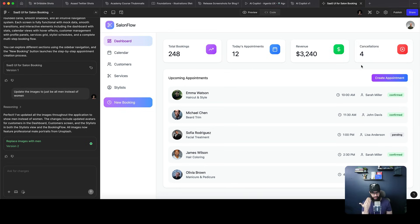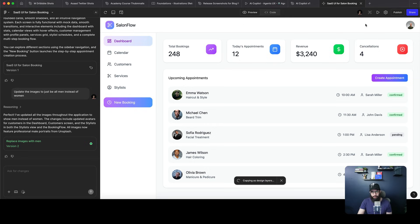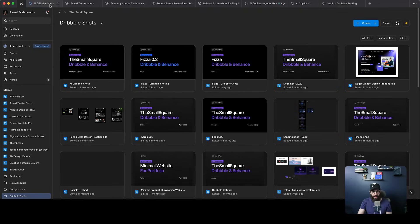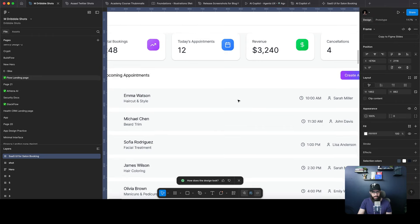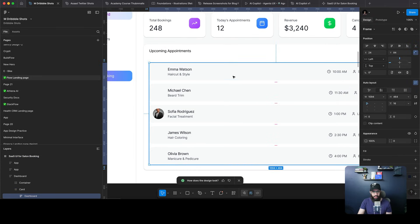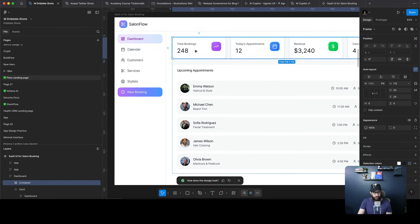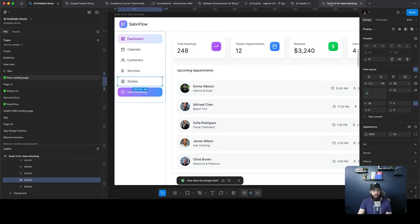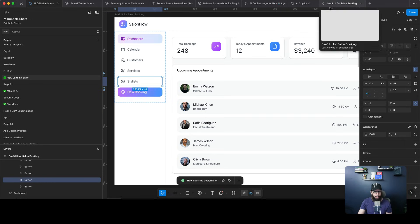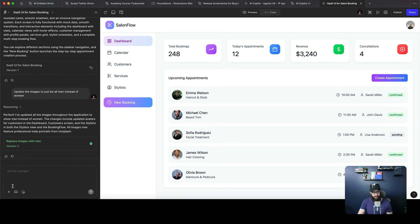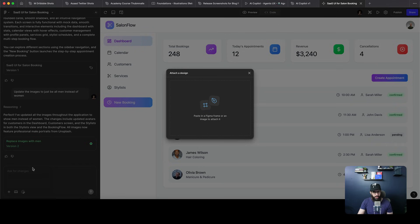You can give it a PRD or a really big document and say 'create an application like this, give me the flows,' and you can improve the flows from there. Another feature I'd like to highlight: you can click a button on the top right that lets you copy the screen as a particular element, paste it into Figma, and it will be auto-layout and properly designed using grids. It's a really nice way of doing things.